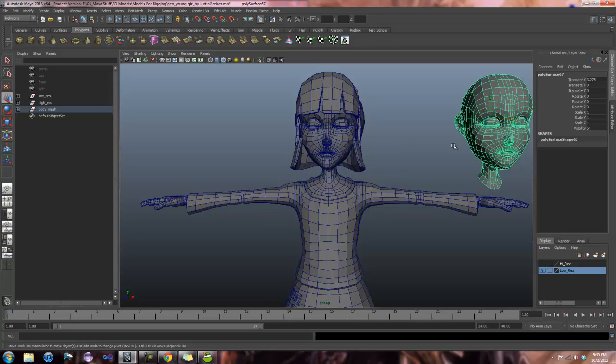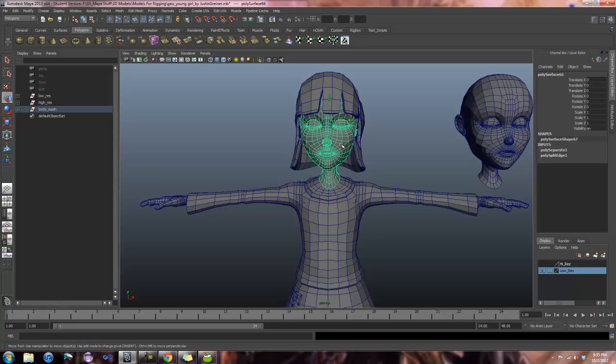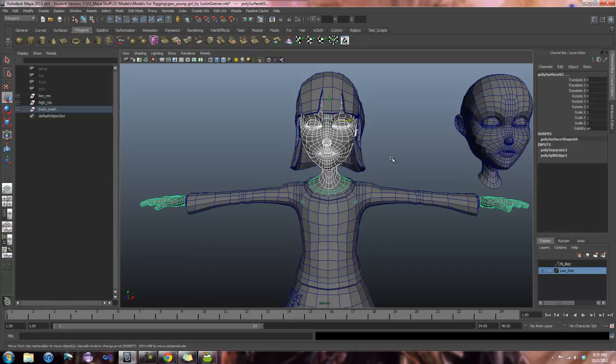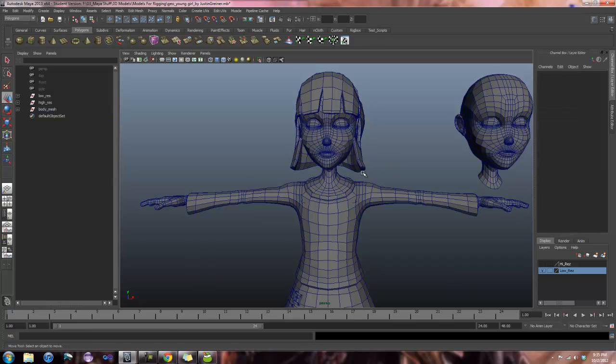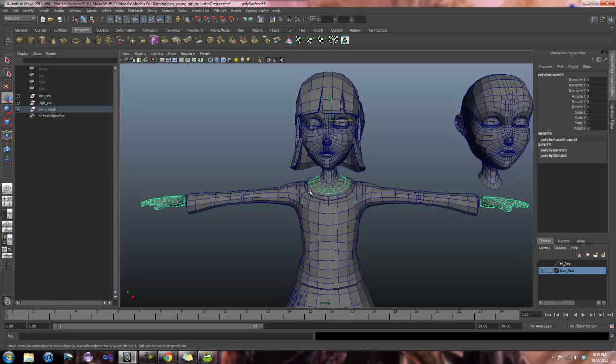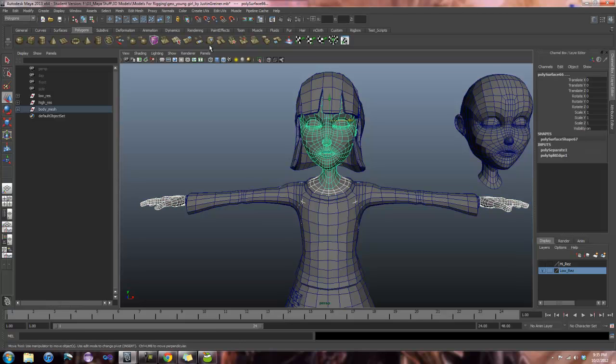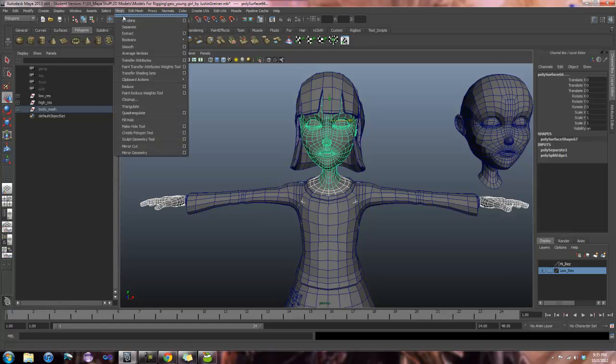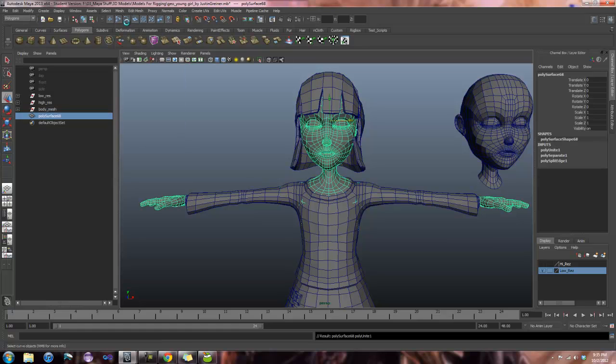The next most important thing is to make sure that you select your head first and then your body when you combine the mesh back together. I, right now, am going to show you the wrong way to do it so you can see what happens. I am going to select my body, then select the head, and I am going to combine everything back together. Keep in mind this is the wrong way.